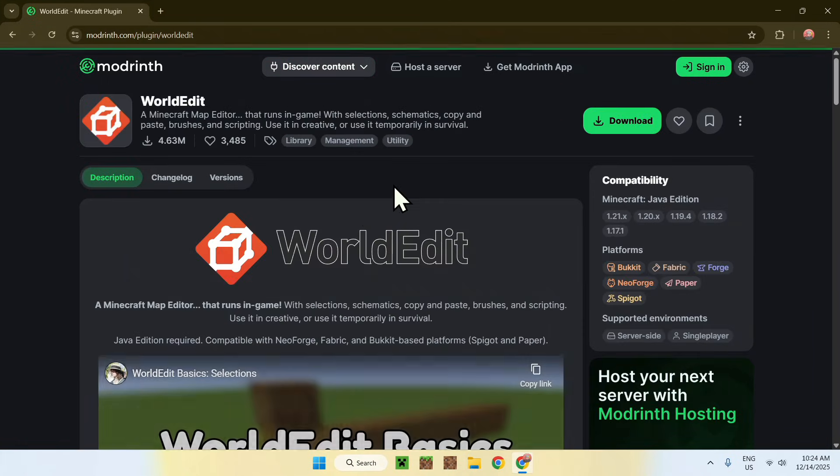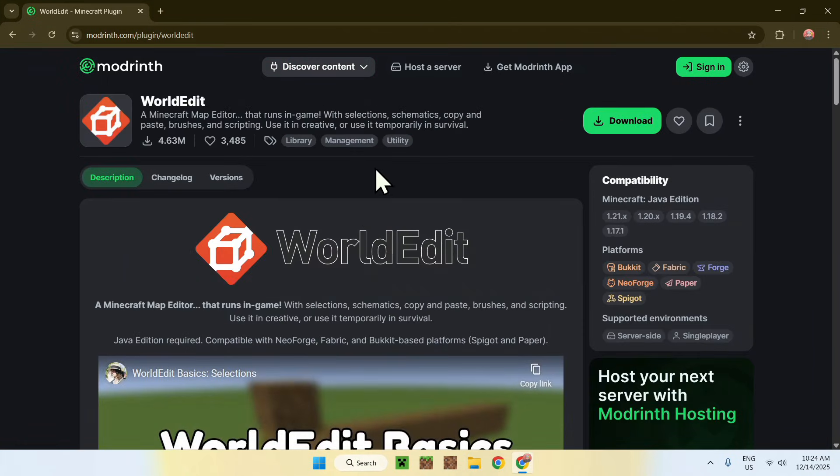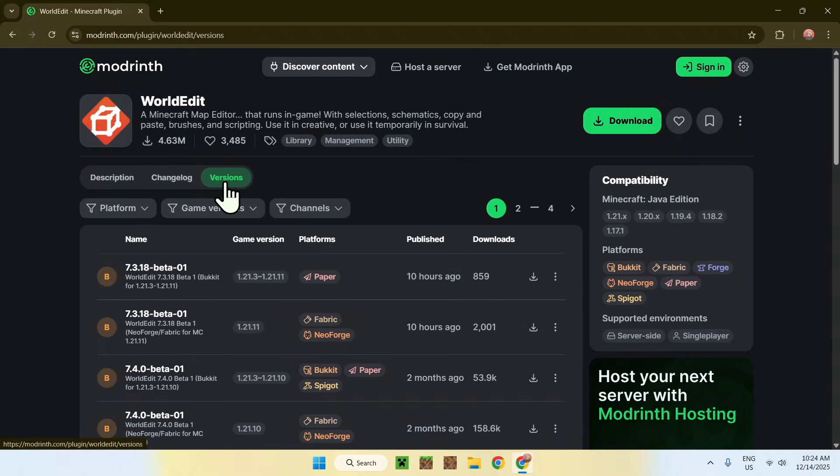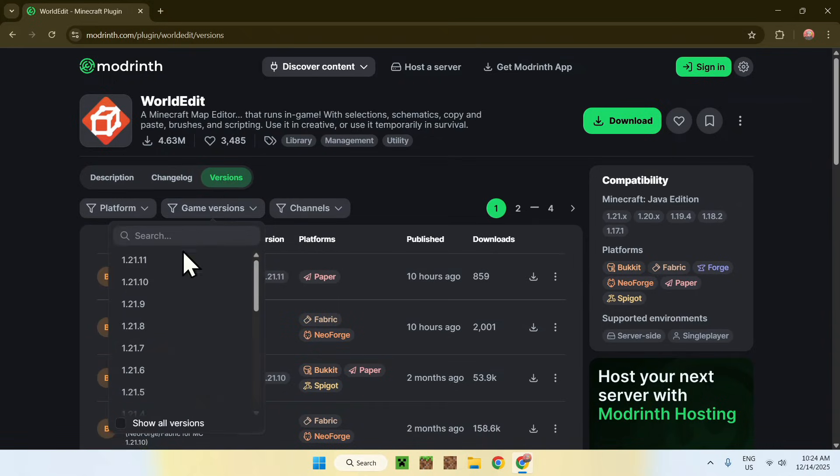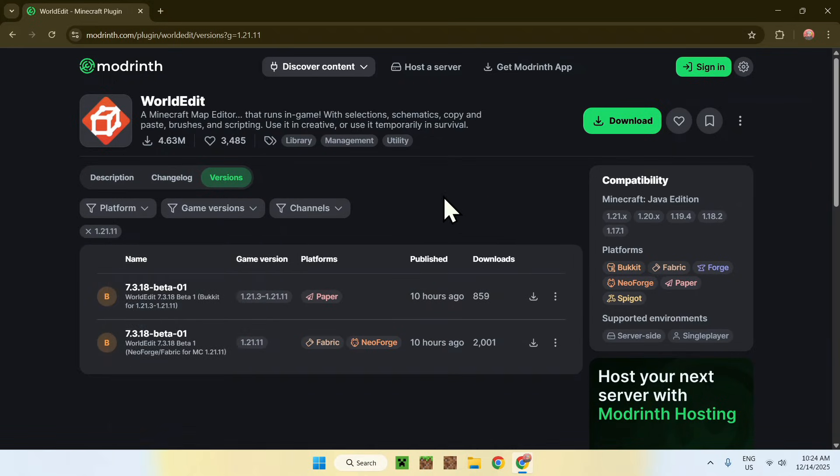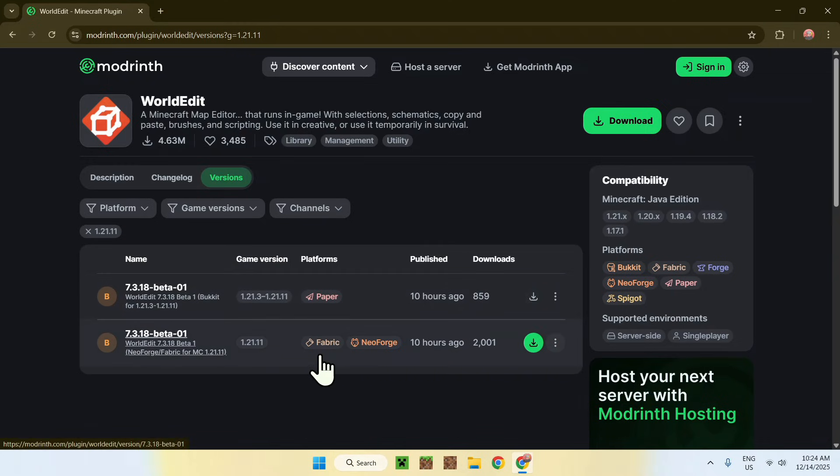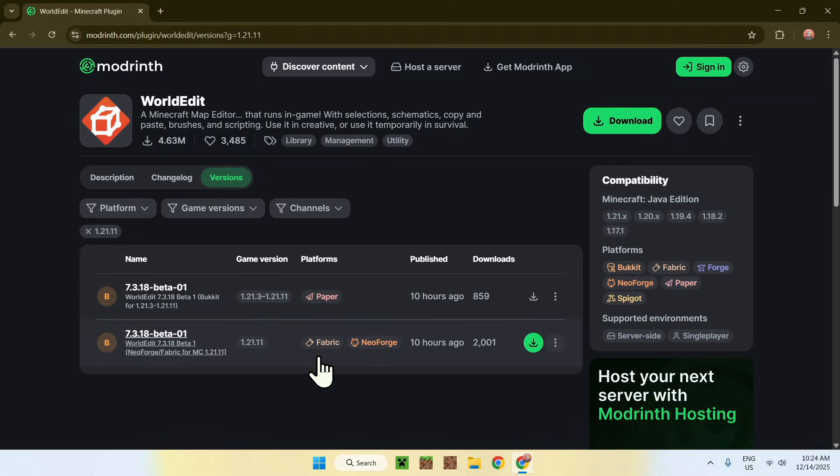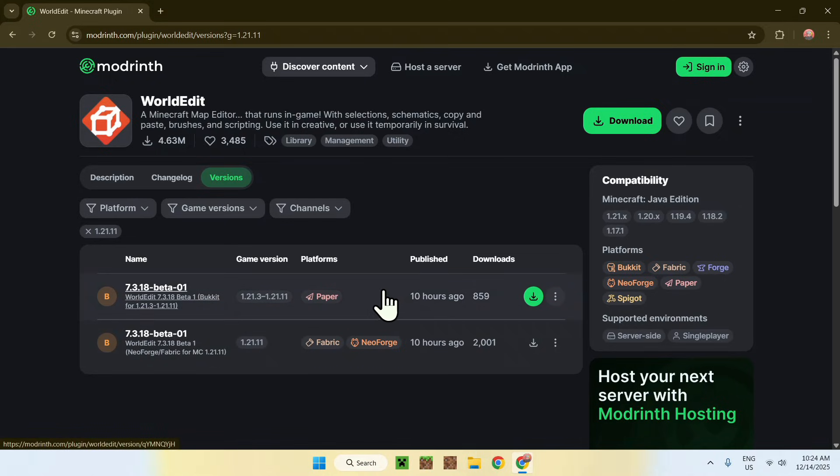Once you're here, go to Versions, then go to Game Versions and choose 1.21.11. You're going to have multiple versions as a Paper plugin and a Fabric/NeoForge mod. In this case we'll be focusing on the Fabric mod. If you want the plugin, download it and add it to your server's plugins folder.